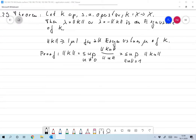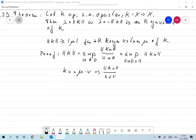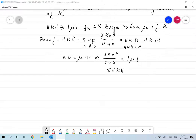Assume that mu is an eigenvalue of K. Then there exists v not equal to 0 such that Kv equals mu times v. That means norm of Kv over norm of v is the absolute value of mu times norm of v over norm of v, so that's the absolute value of mu. On the other hand the left hand side is bounded by the norm of K. So norm of K is greater or equal to the absolute value of mu for all eigenvalues mu of K.